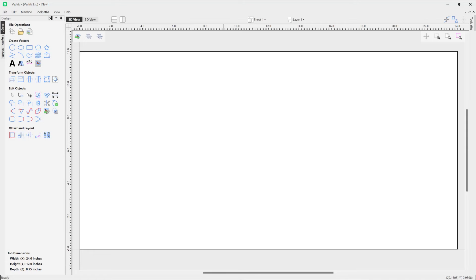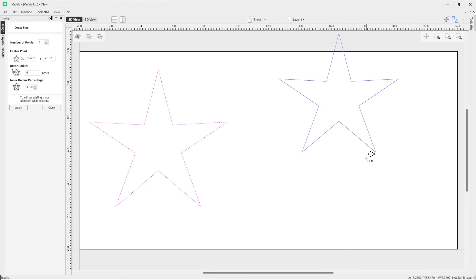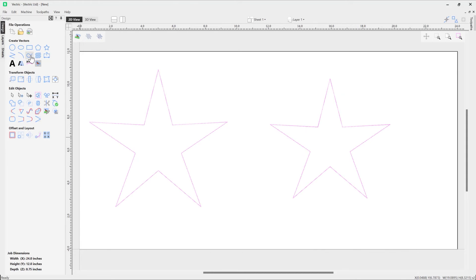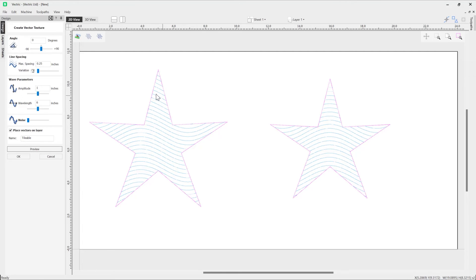If you wanted to create a texture confined to a vector boundary, you can also do that. For example, if we drew out a few stars and then selected them and went into the vector texture tool, we can alter various parameters. As long as your vectors are selected, you can go ahead and preview them and you'll see that the vectors are created within the bounds of the vectors you currently had selected.